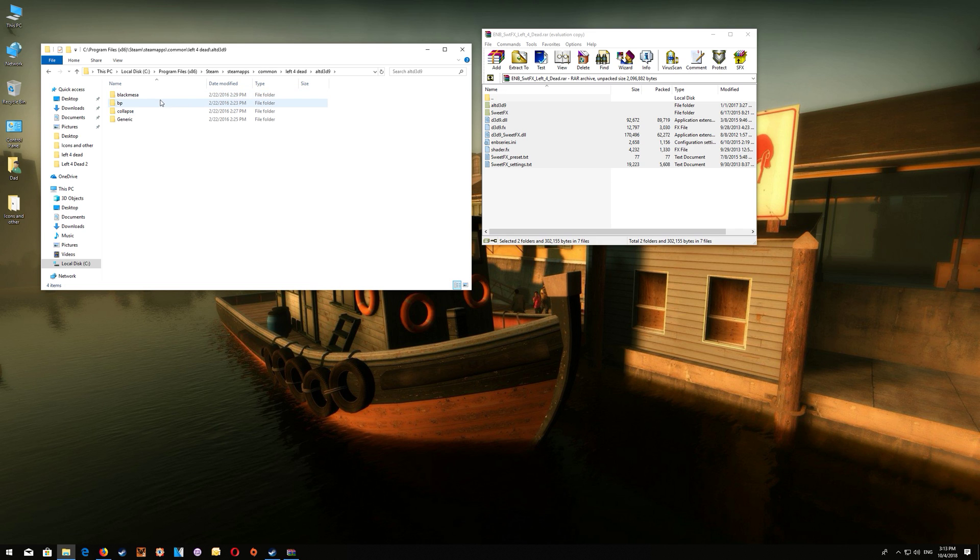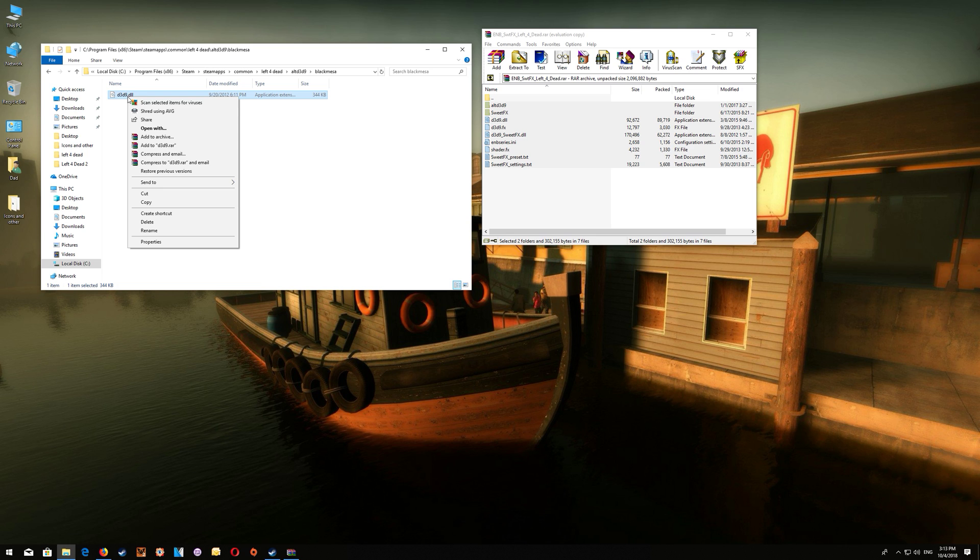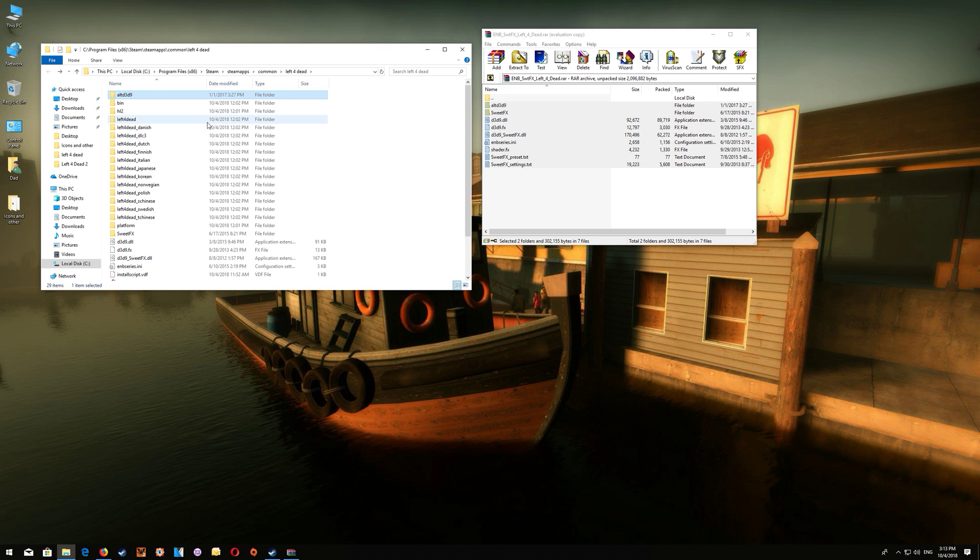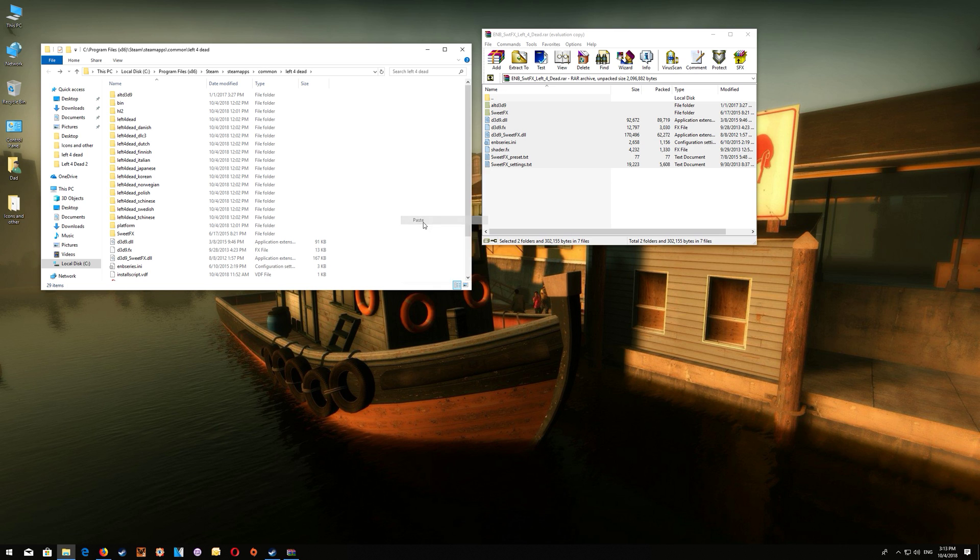Now once you've opened that you can select one of the four D3D9 DLL launchers to replace the existing one and you would just copy it and then you would paste that over top of the existing one here replacing it.